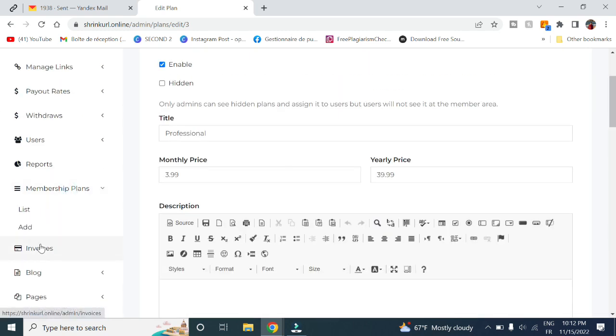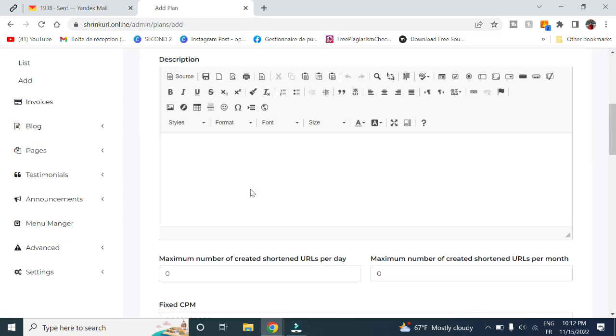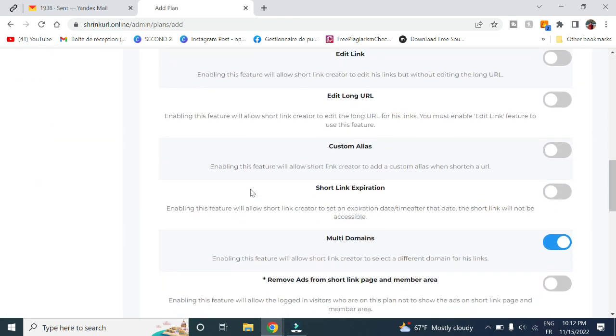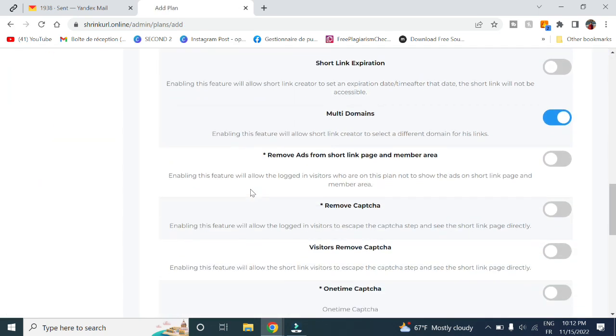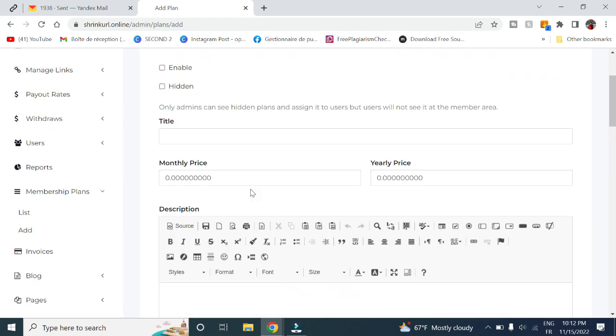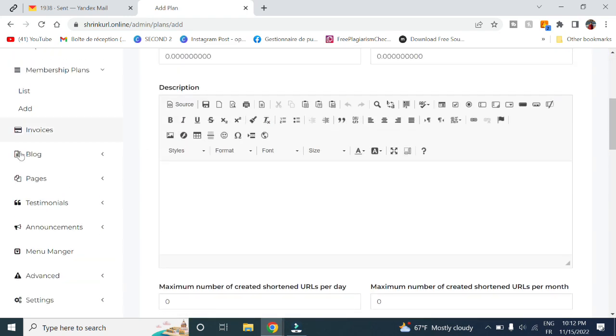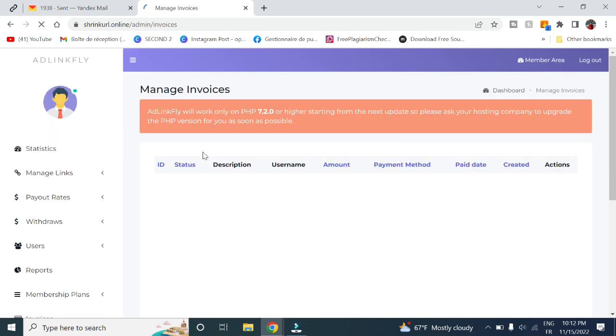Here you can add any membership you want and set the features however you want. Here in invoices, you can check out the invoices in order to pay your clients.